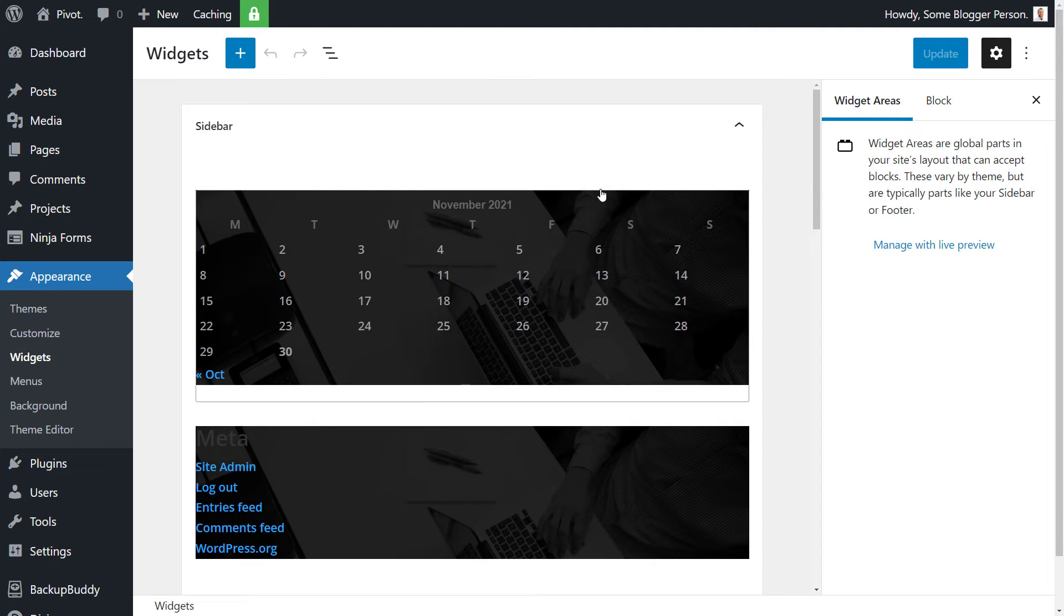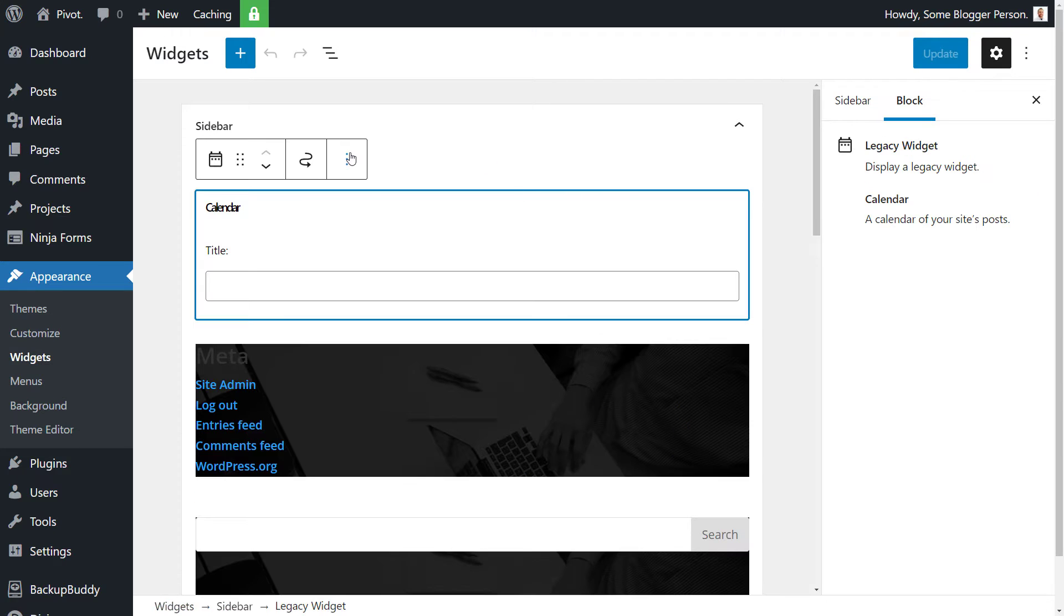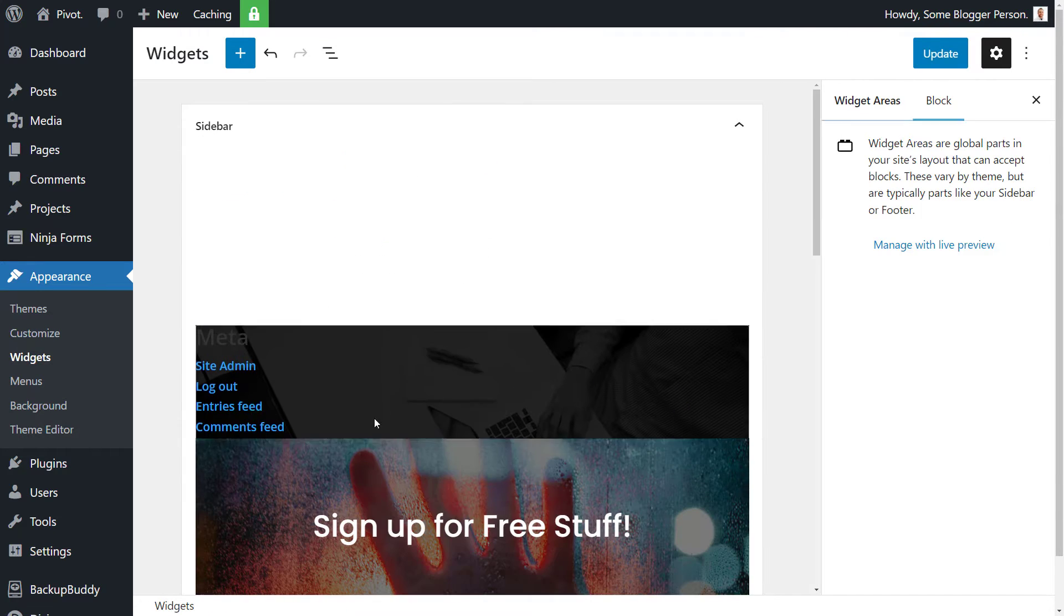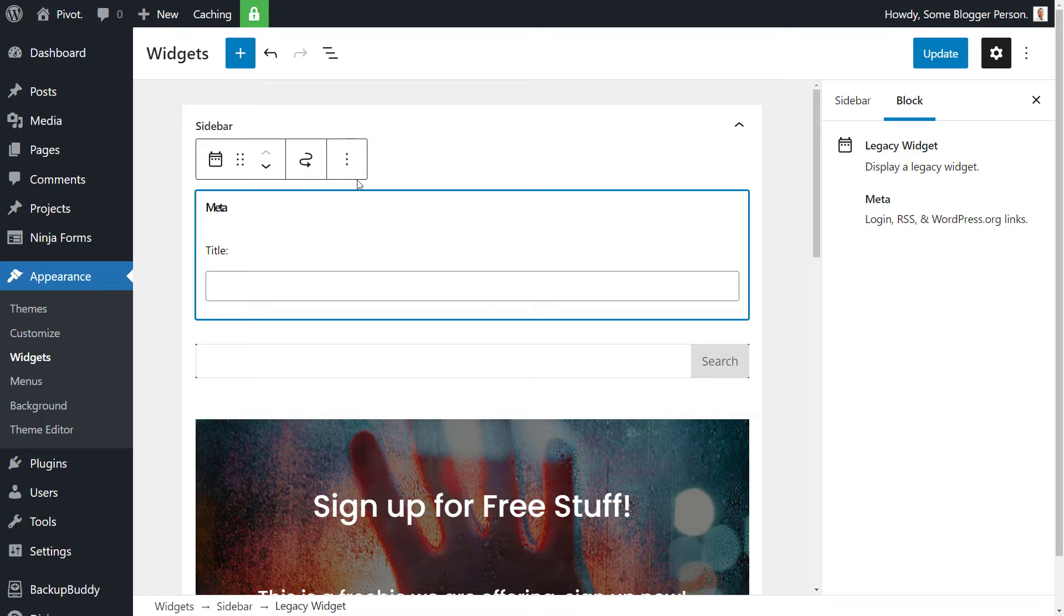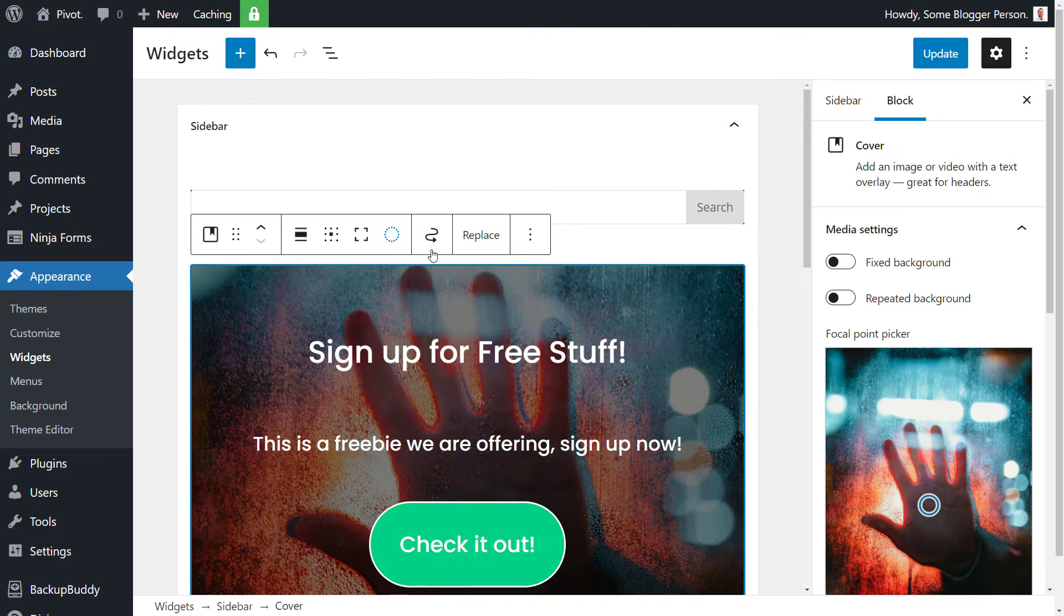But essentially this is what we have. We have our sidebar here, we've got a few items. I'm just going to click on the three dots and I'm going to remove these blocks, including this one.